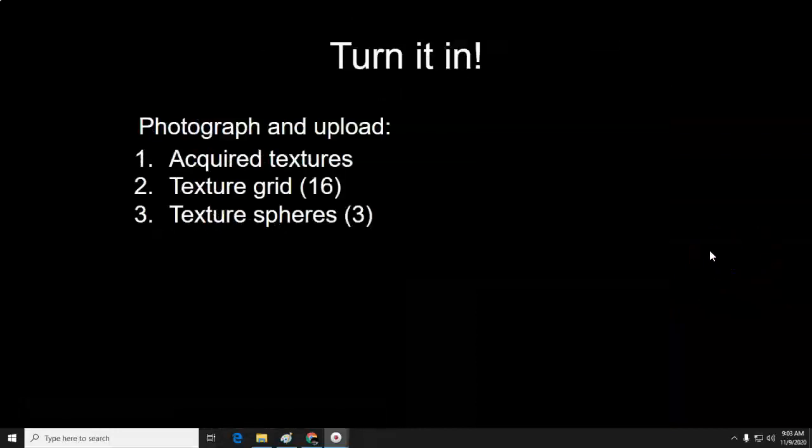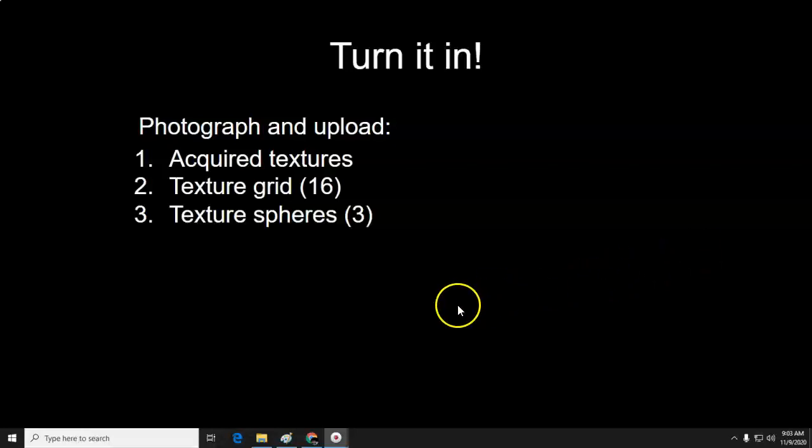For today, you're going to turn in your acquired textures, your texture grid, and your spheres.